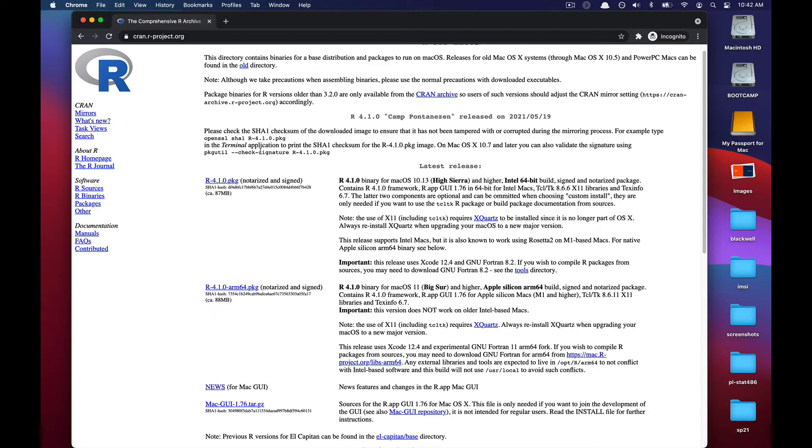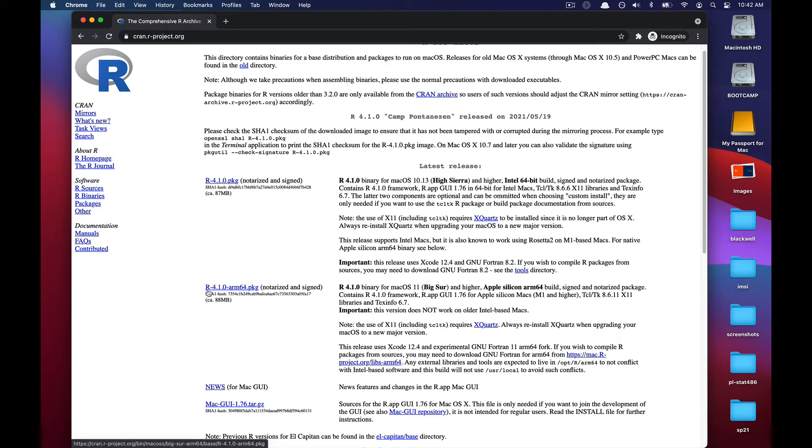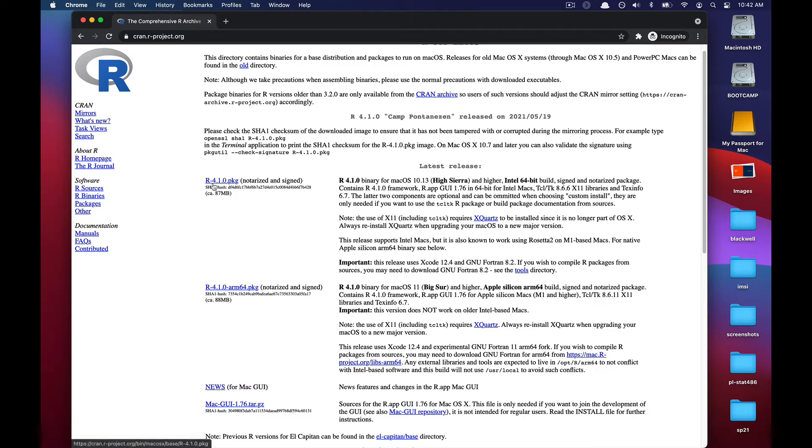you would either select the R-4.1.0 package, which is geared towards Intel macs, or if you have a new mac that uses the M1 chip, that means that you'll need to select the arm64.package. As a majority of us are probably on the Intel mac, we're going to select the R-4.1.0 package version.